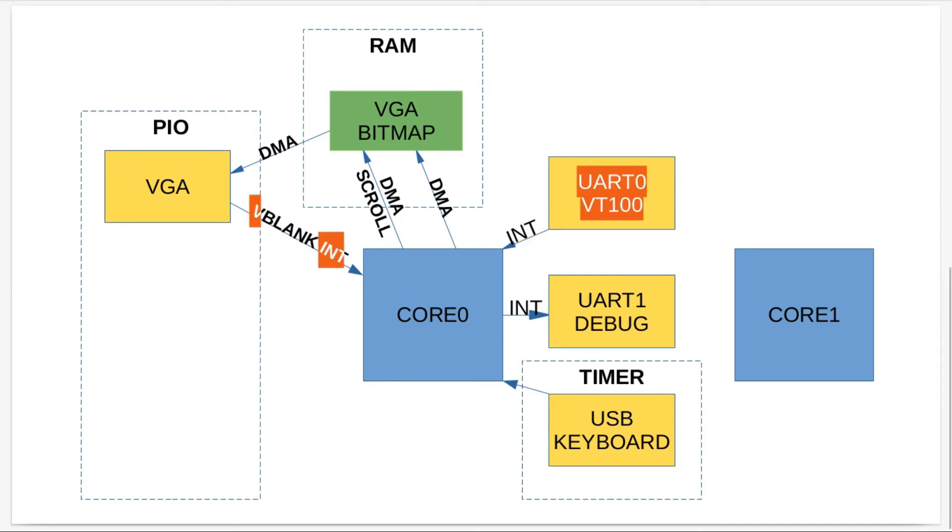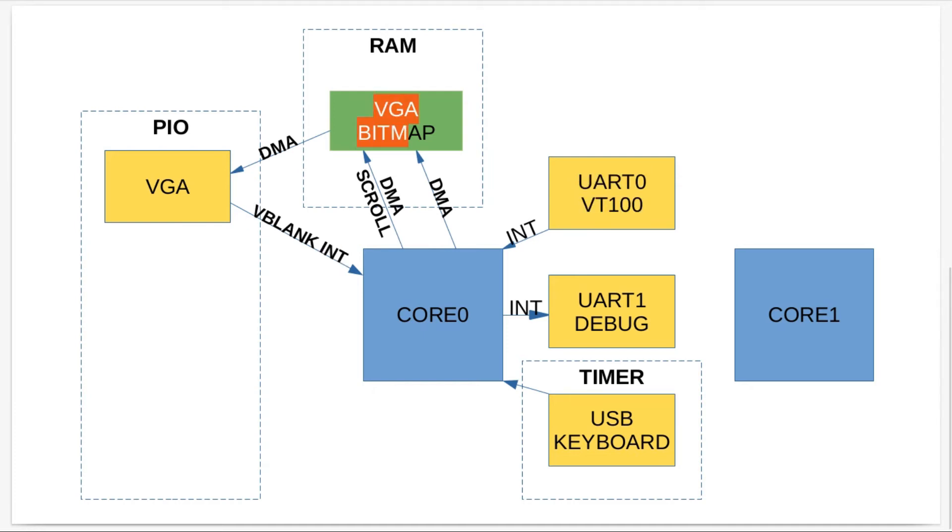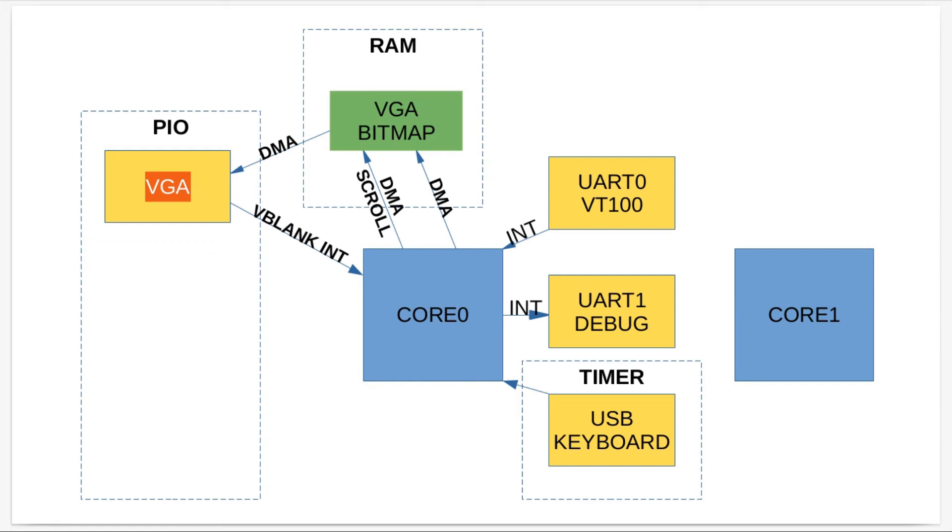I've got from the VGA a vertical blank interrupt where it can tell me when I'm between frames and I can do my rendering to the VGA bitmap memory then, which stops screen tearing. The VGA interrupts are on priority one because nothing should be higher priority than them. From my application's point of view it's important the VGA rendering doesn't get interrupted.